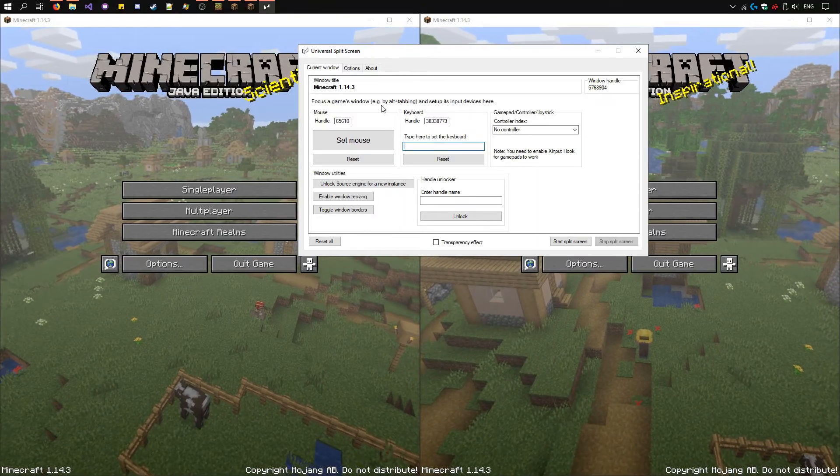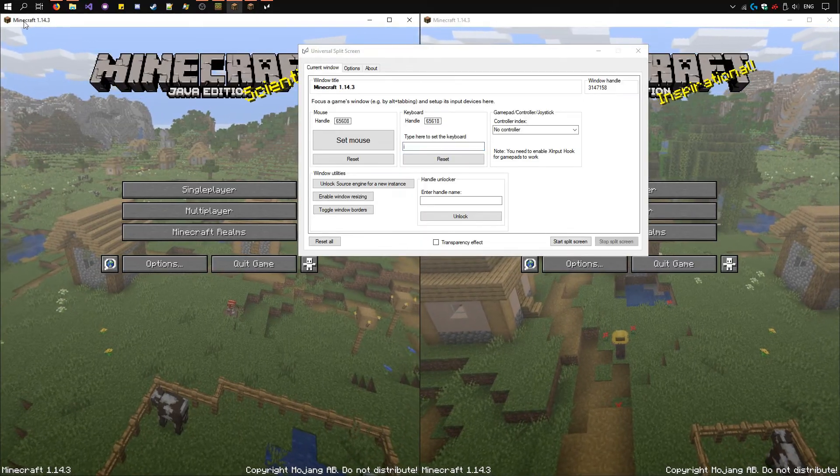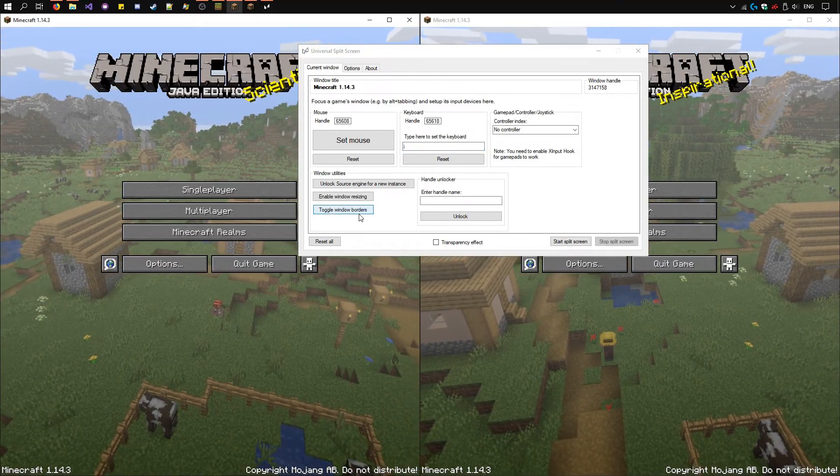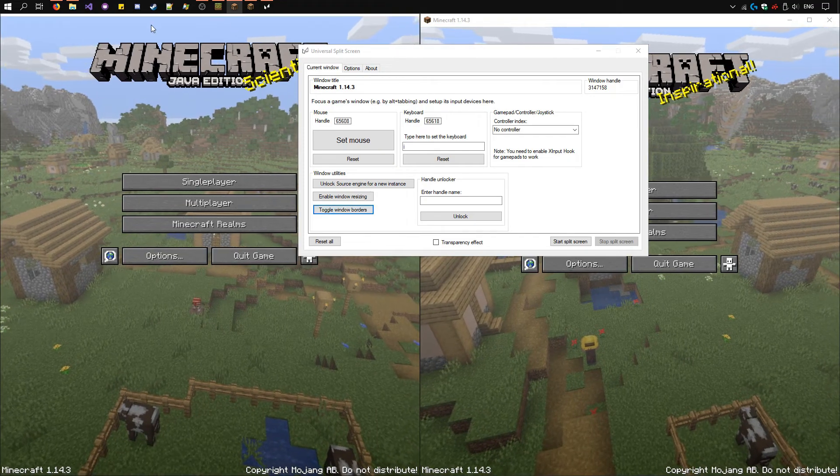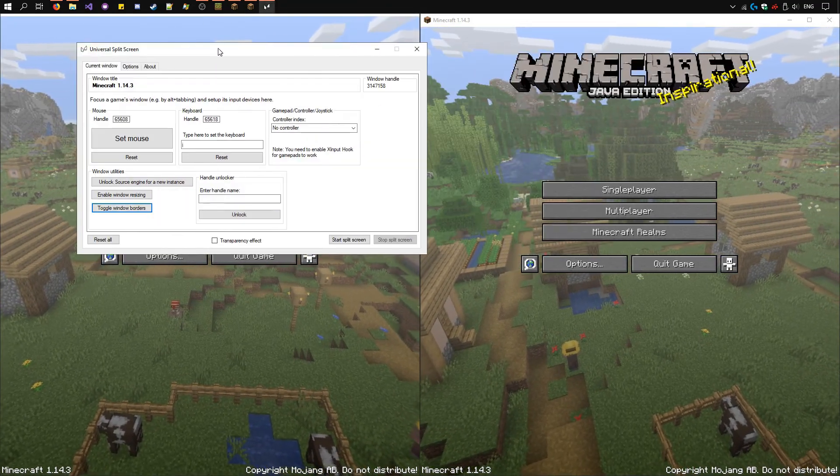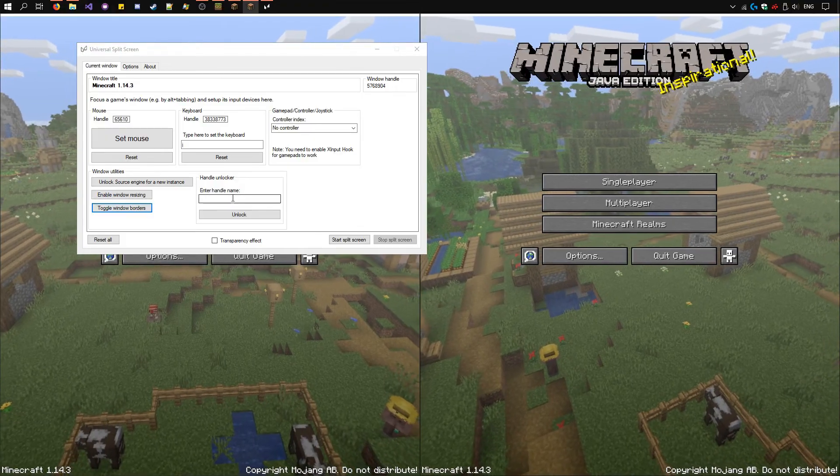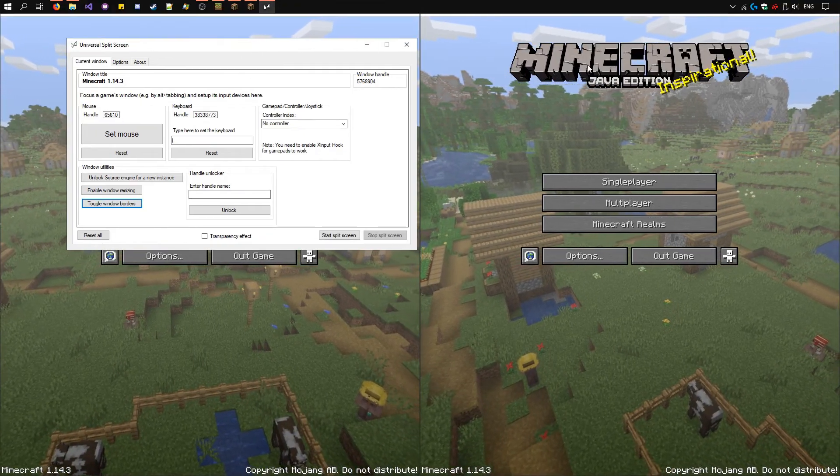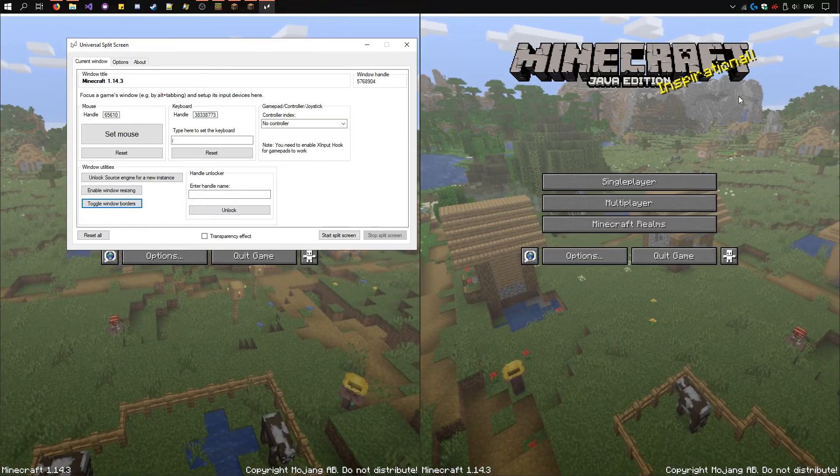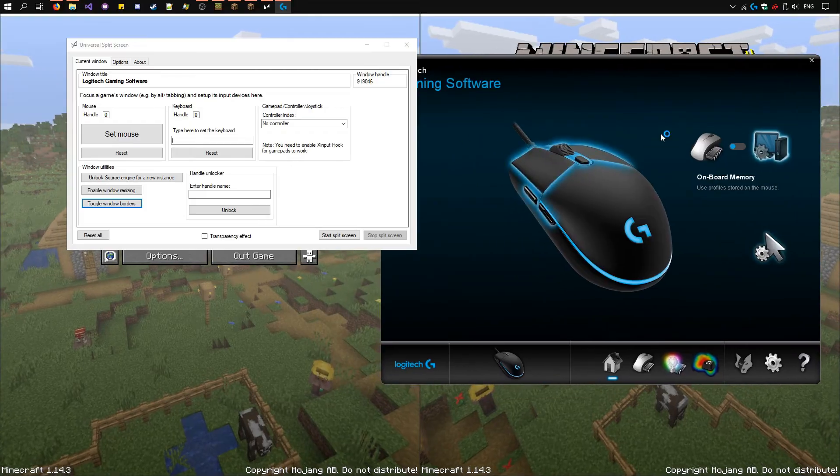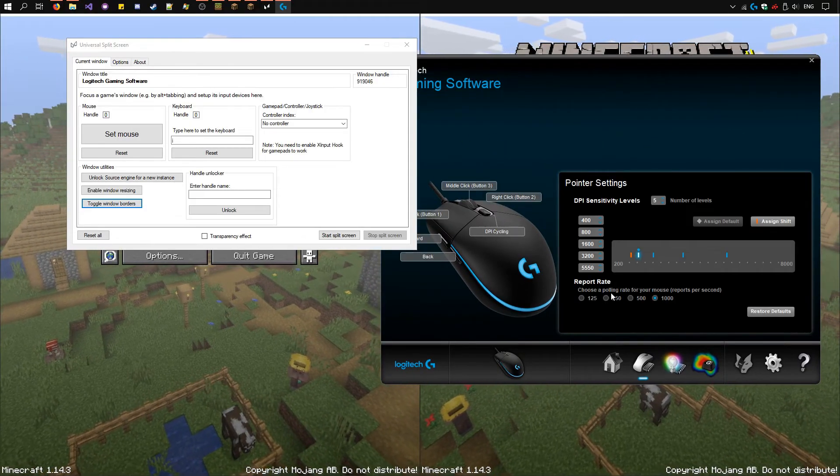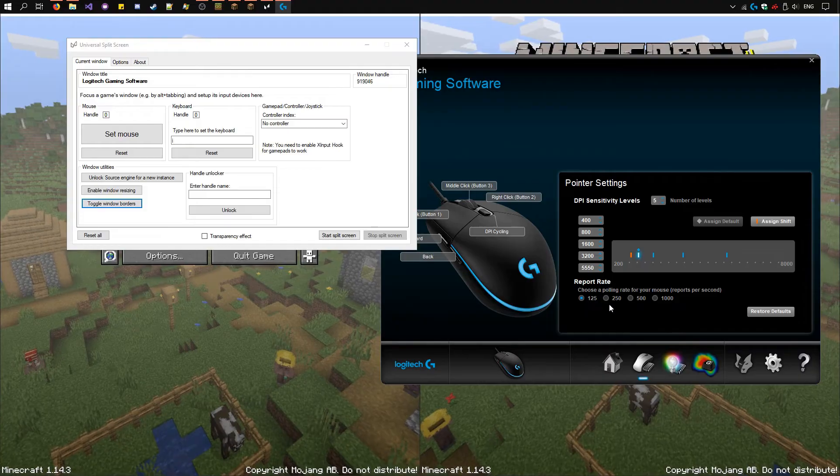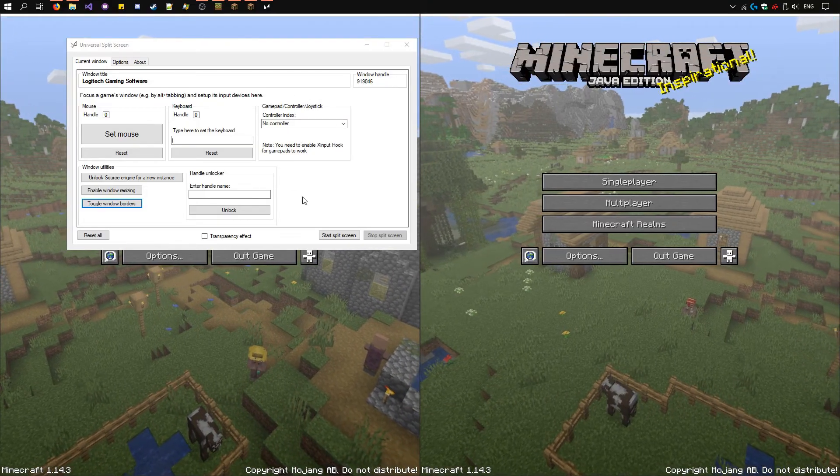Now there are a few things we can do before we start. First select the first instance. Click this toggle window borders function and it will trim the borders so you get more screen space. Same with the second one, toggle window borders. Another thing you should do, if you have a mouse that comes with some configuration software like I do here, make sure its polling rate is set as low as possible, which makes it more smooth.